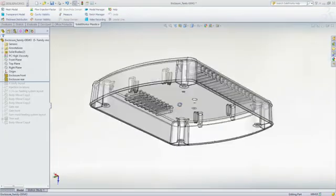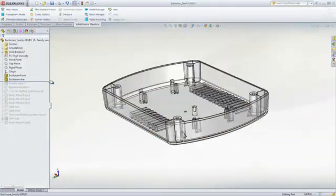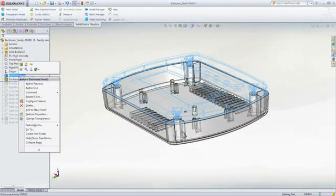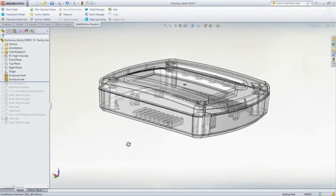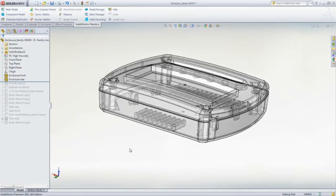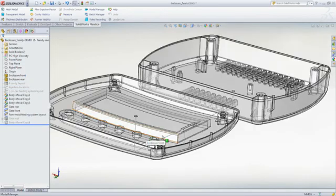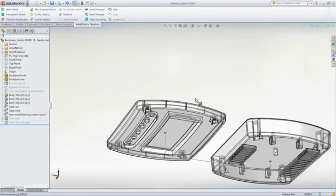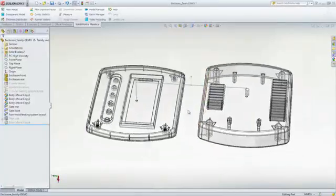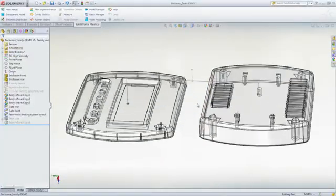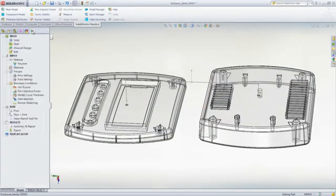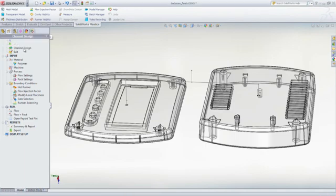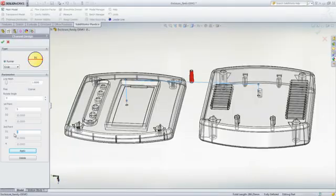We can now move on to designing and analyzing the family mold layout that will be used to produce this part along with its mating component. When manufacturing mating plastic parts, it's common practice to mold both parts in the same mold so that they have the same molded part properties, such as mechanical strength, surface appearance, optical properties, and chemical resistance.